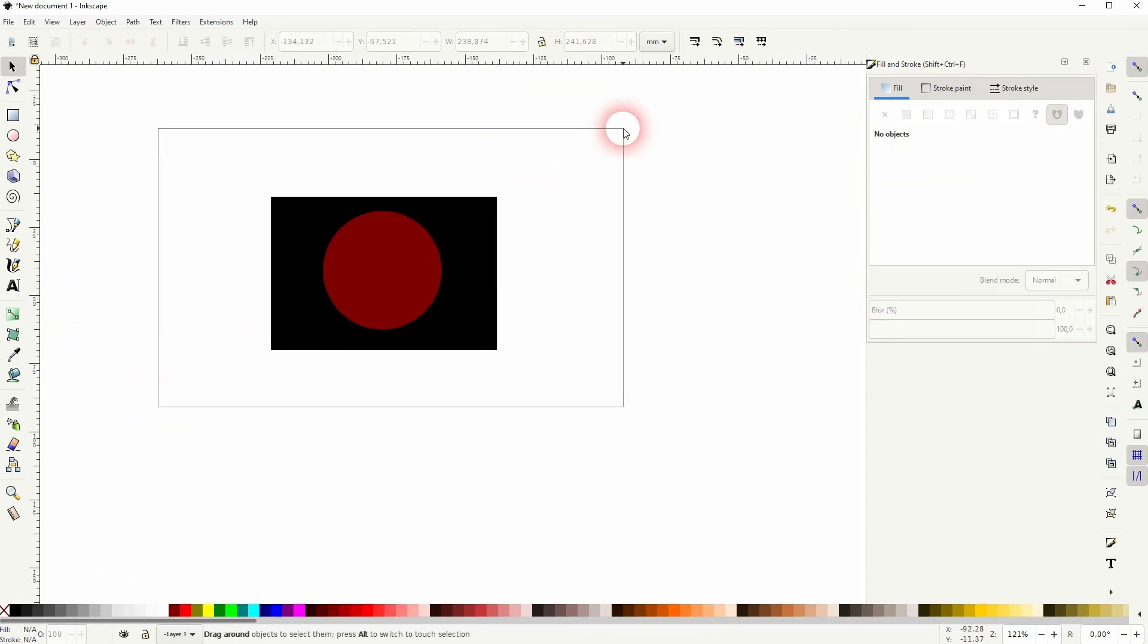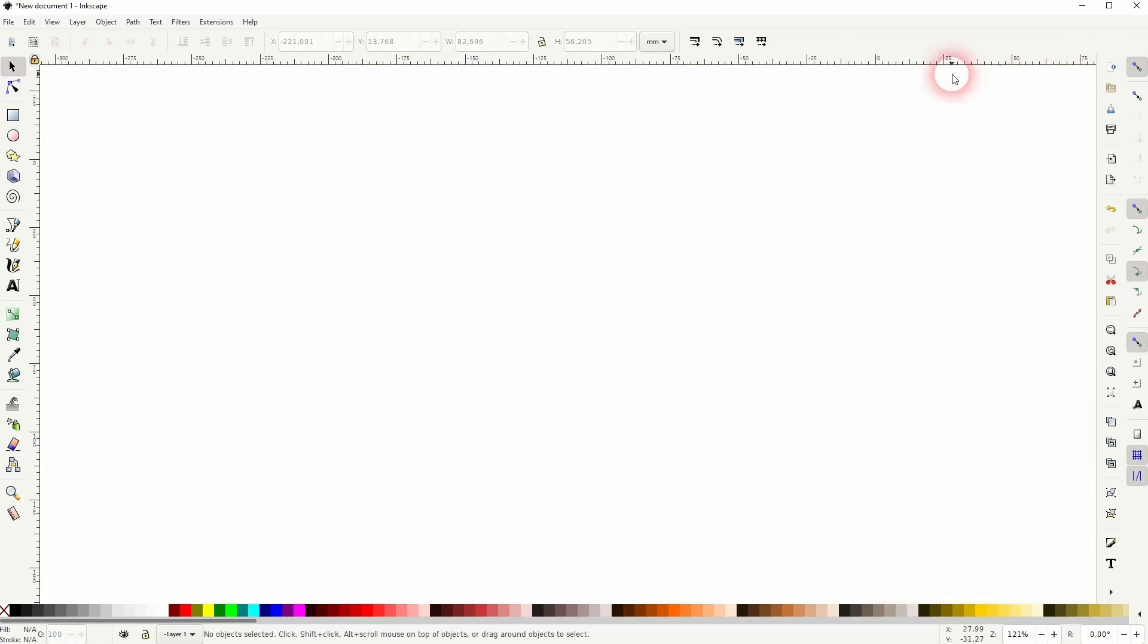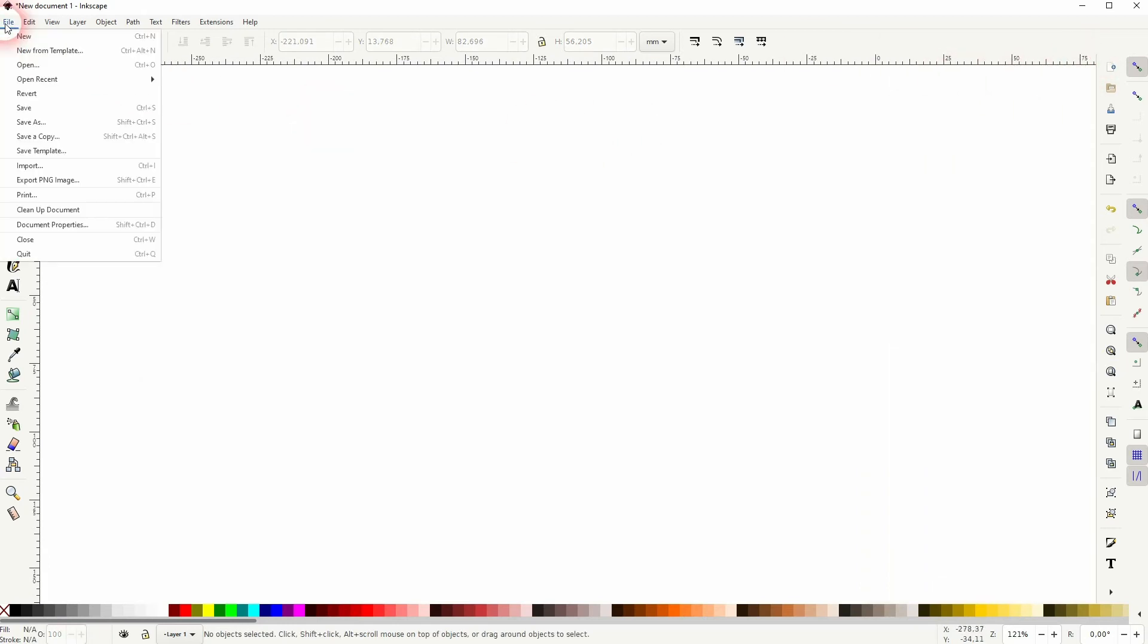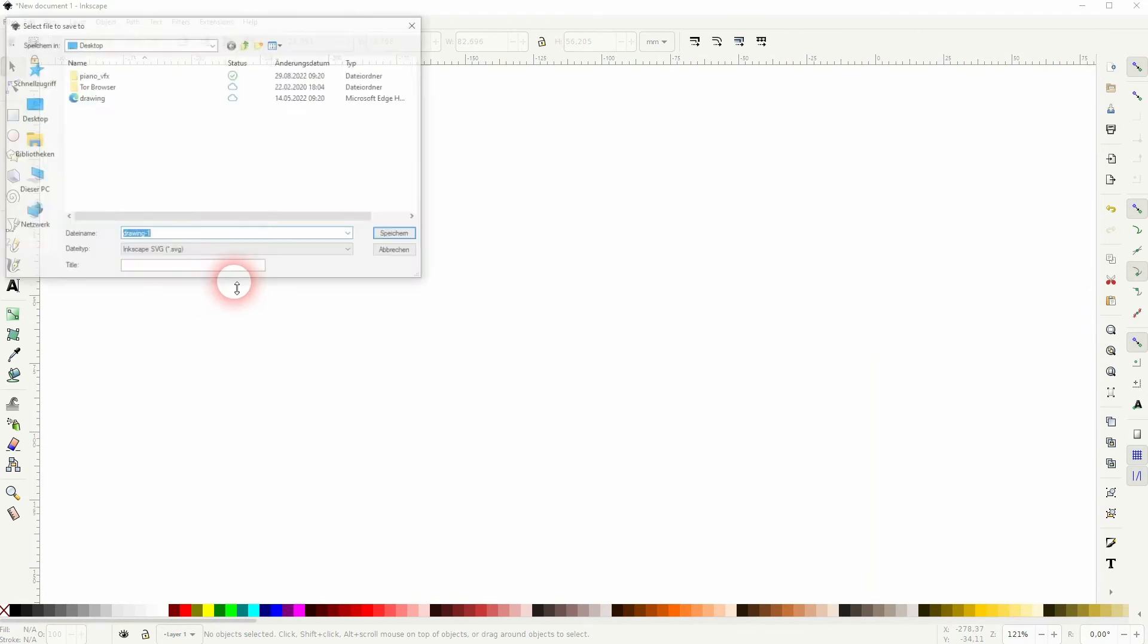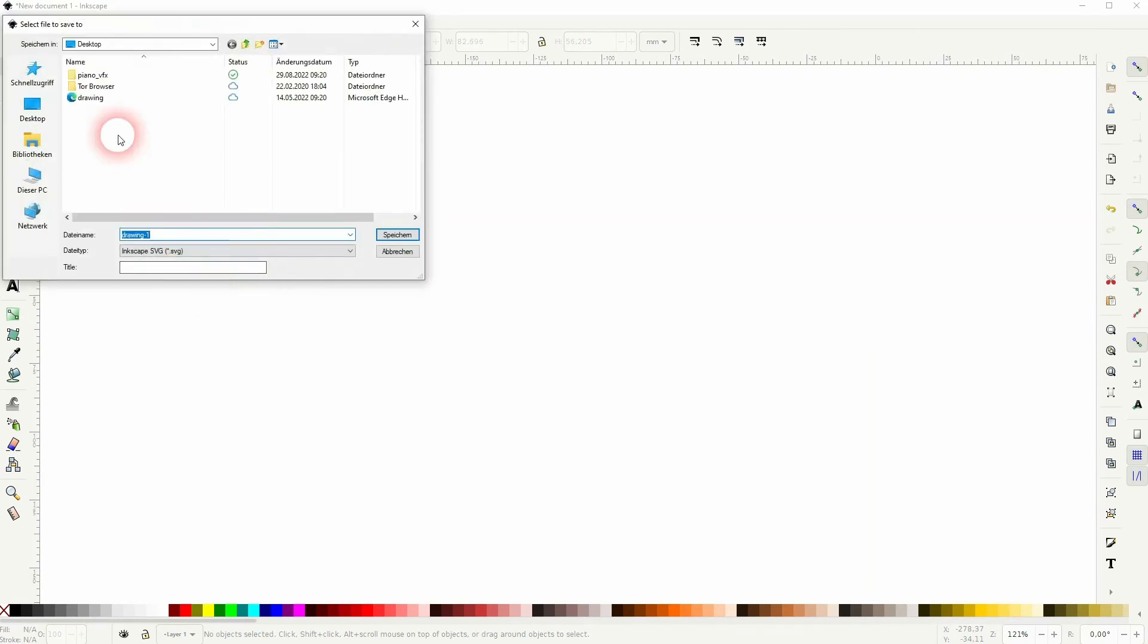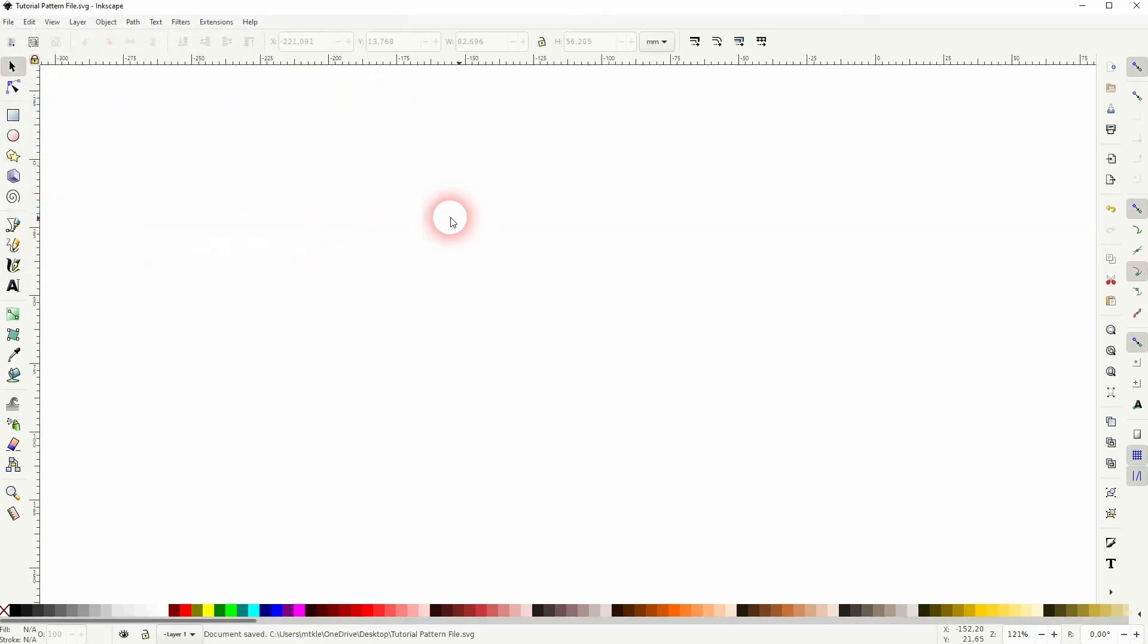You could adjust it now with the Nodes tool. But let me delete it all. If we now want to save it, let's go to File, Save As. And then put it somewhere where you can find it. I'll just put it onto my desktop for this tutorial. Give it a name. I'll call it Tutorial Pattern File. And make sure that it's an SVG. Save it.